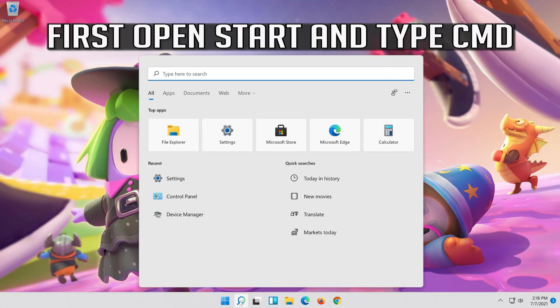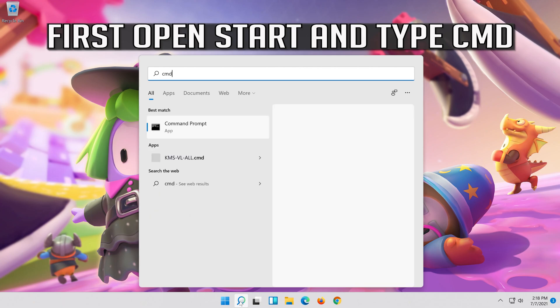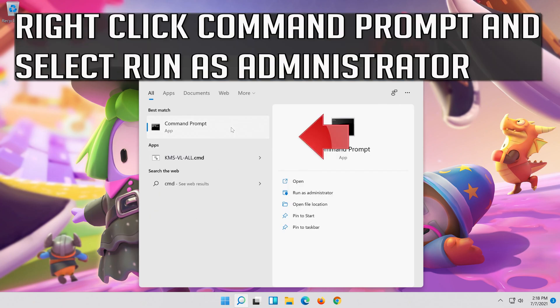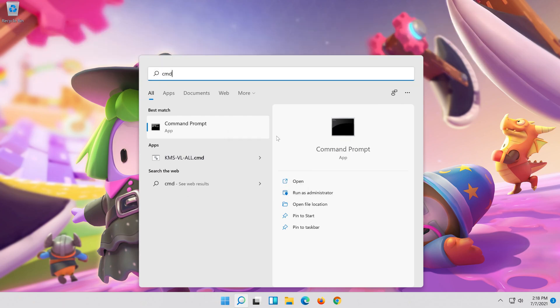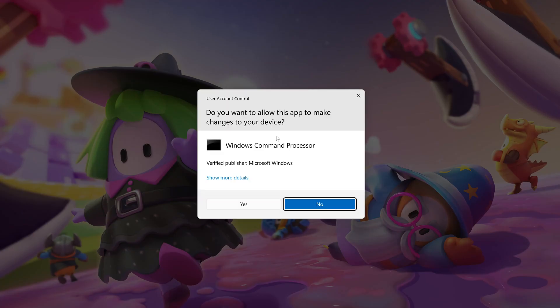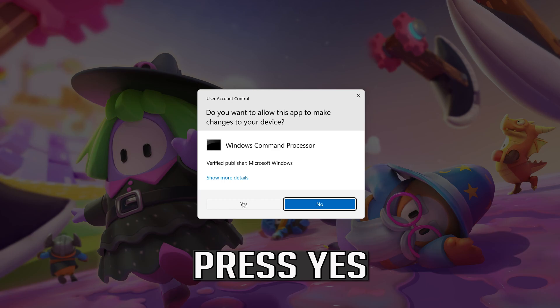First, open Start and type cmd. Right-click Command Prompt and select Run as administrator. Press Yes.